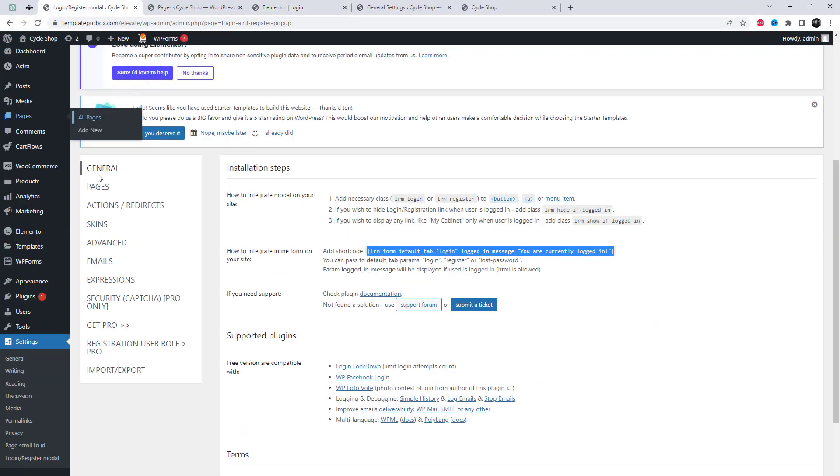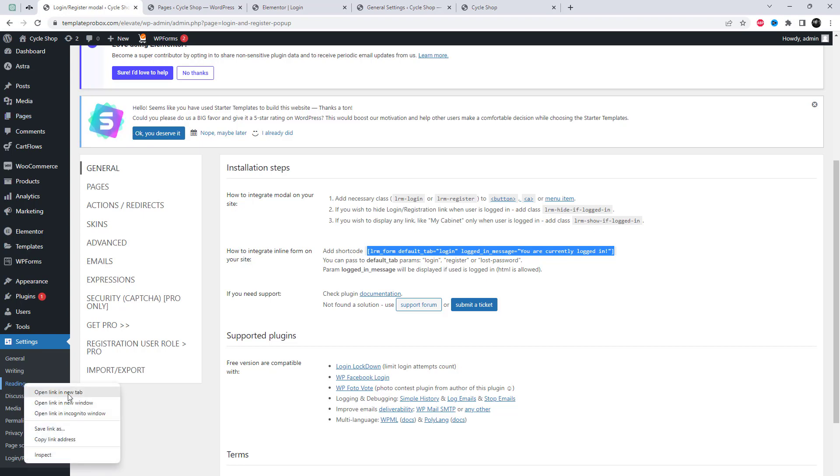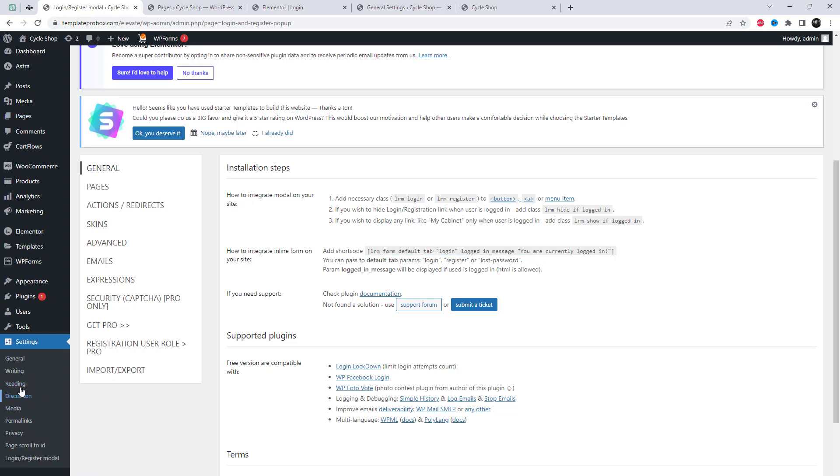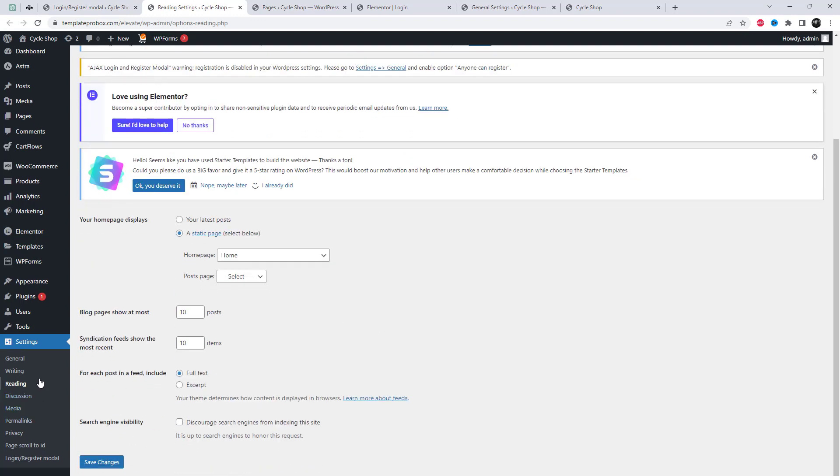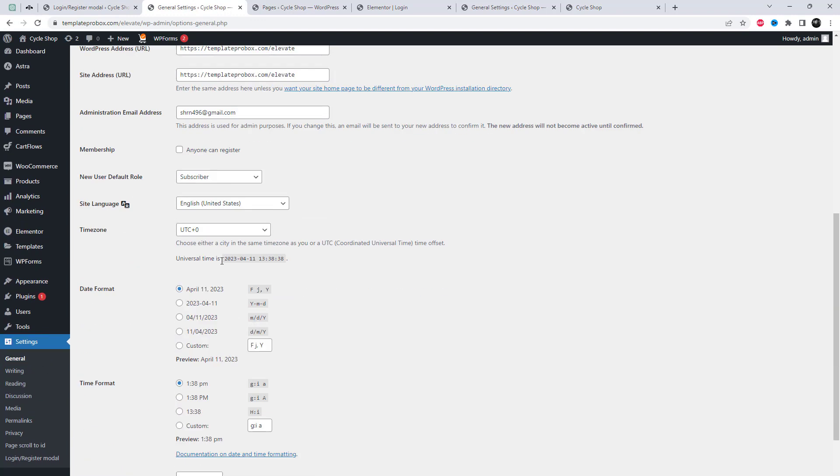If registration box is not showing, click on settings from the left hand menu and select general. Scroll down to the membership section and check the box next to anyone can register.